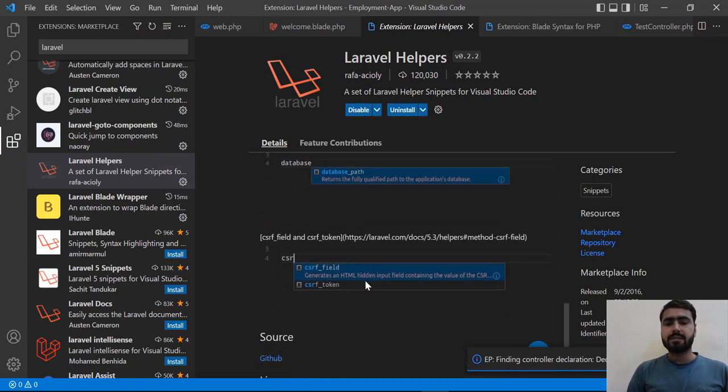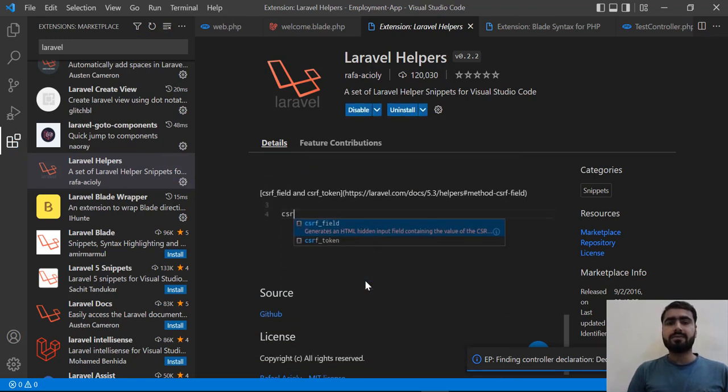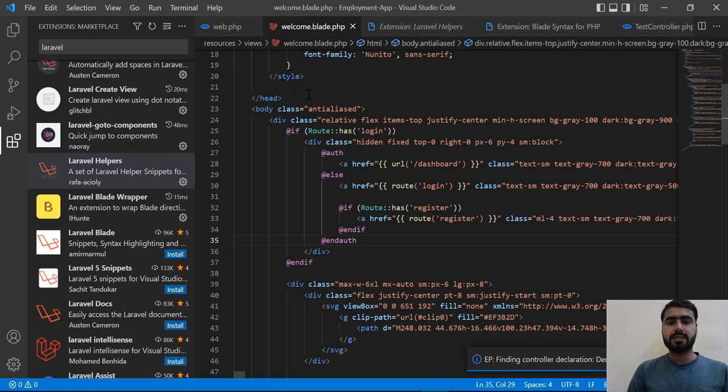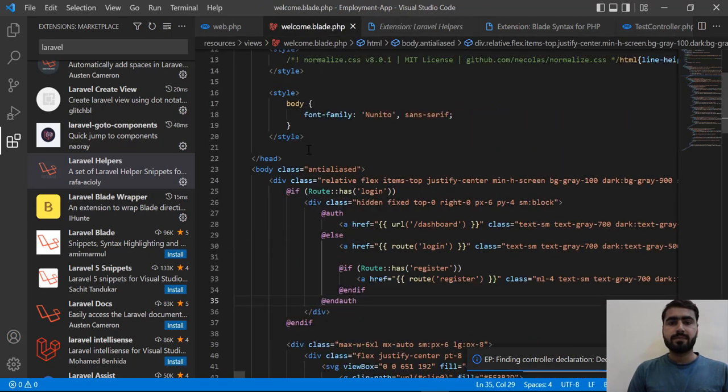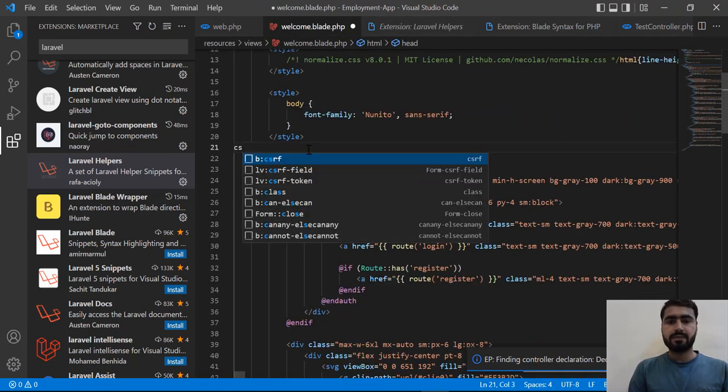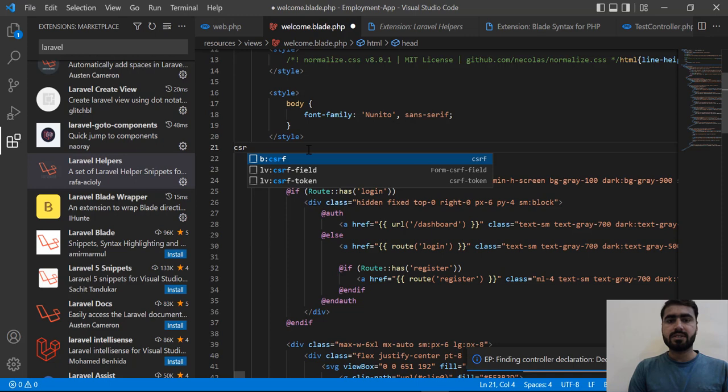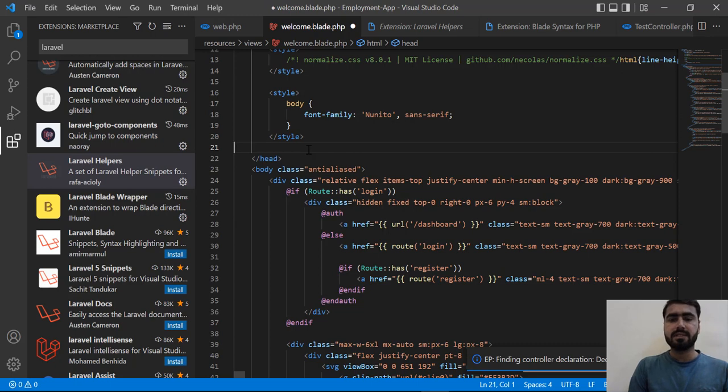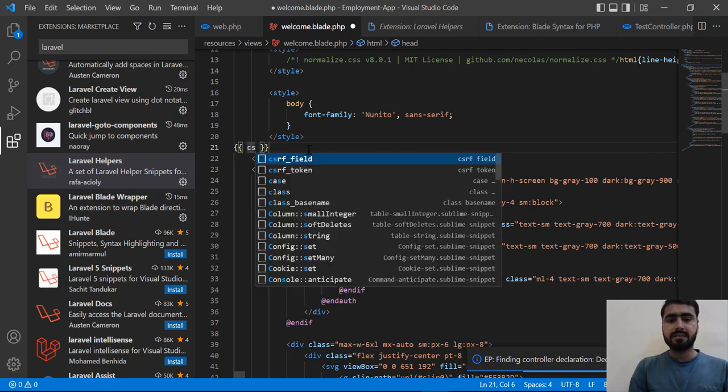Before installing, if I go here and search csrf_token, it's not suggesting the csrf_token. I can add the blade directive but it's not suggesting the method. Let's search this... and yes, now it's suggesting. Why is it suggesting? Because this is installed.